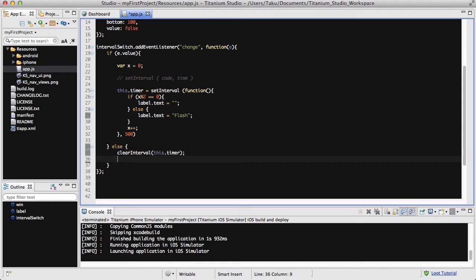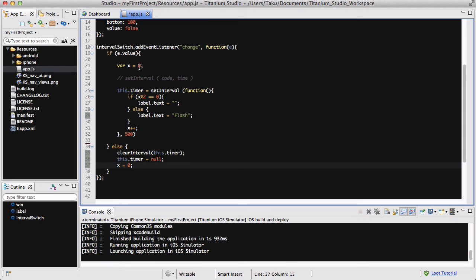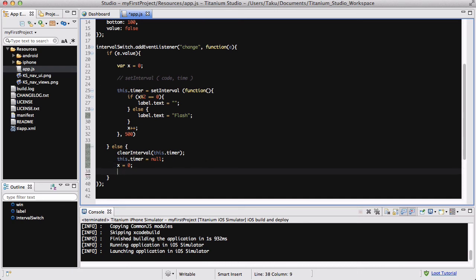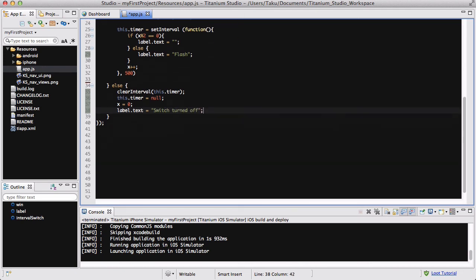I'm going to set clearInterval, this.timer, and I am going to say this.timer equals null, and I'm going to set my x back to zero because it's going to be counting how many numbers it counted depending on your interval length. I am going to set my label.text to "switch turned off". And that's about it. That's my code for my event listener for my switch.